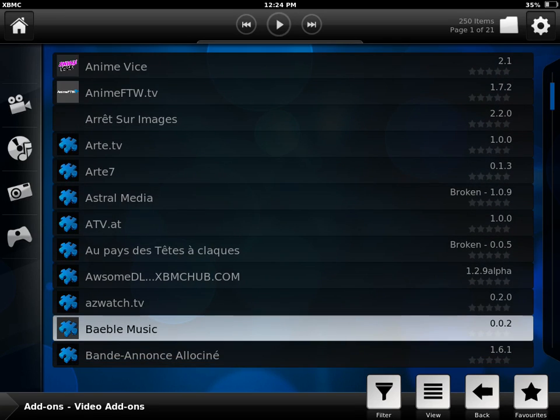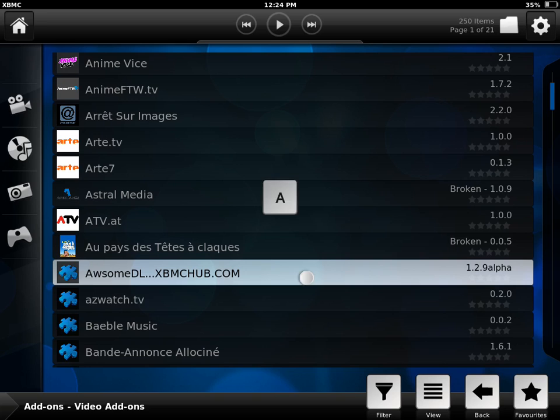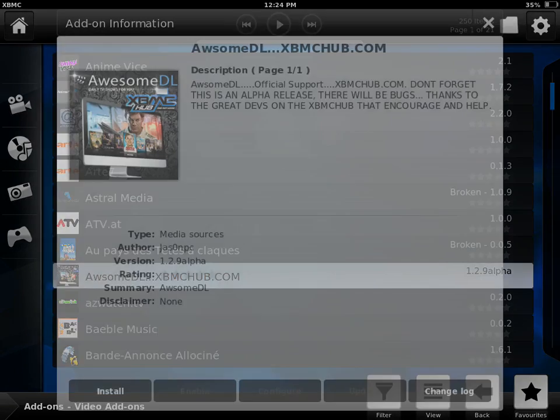And here we go. See this plugin right here? AwesomeDL. Click on it and install.